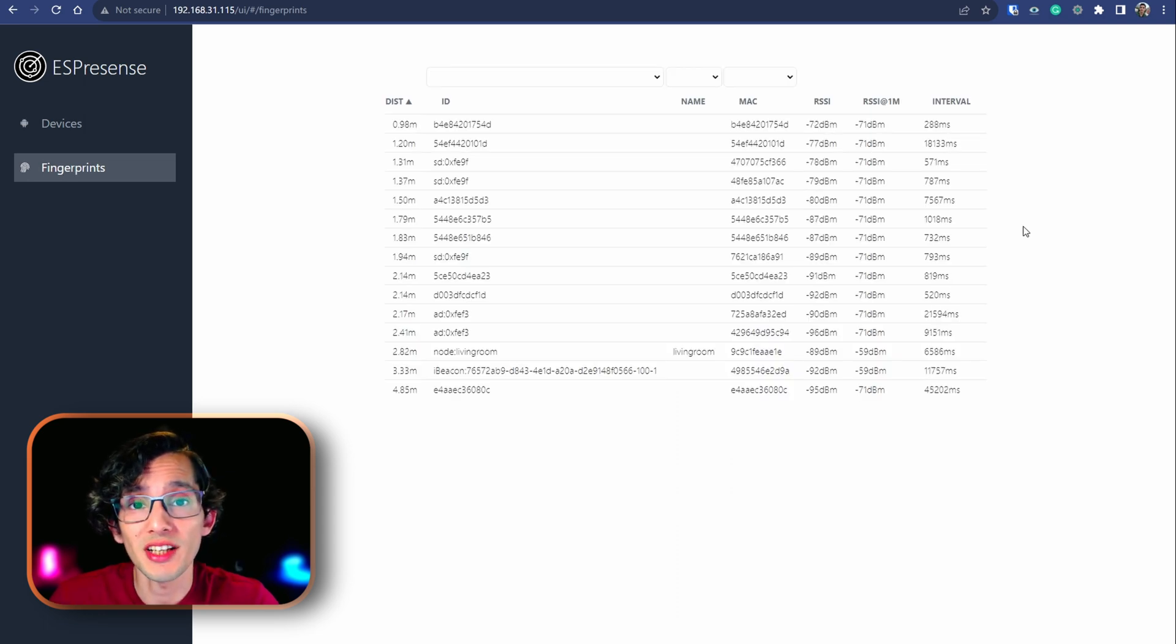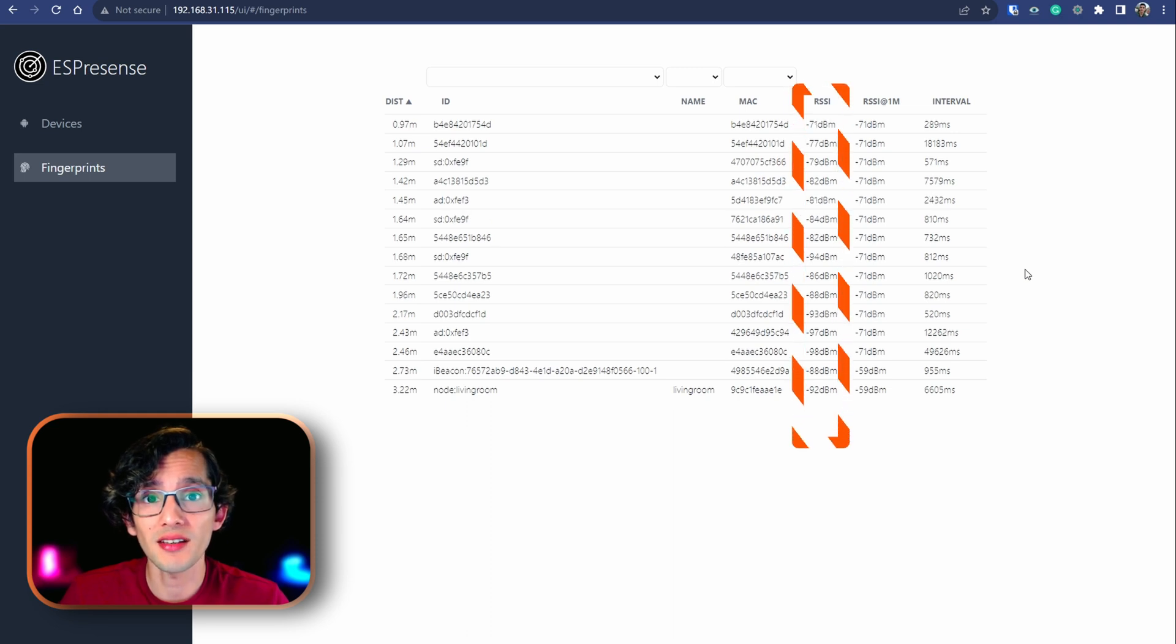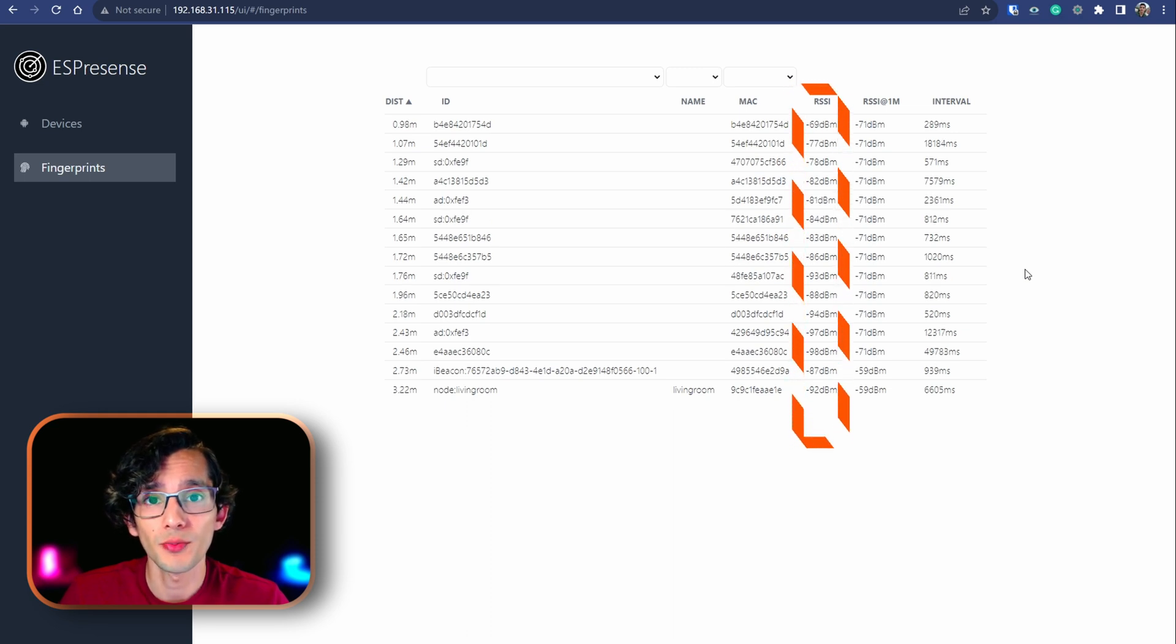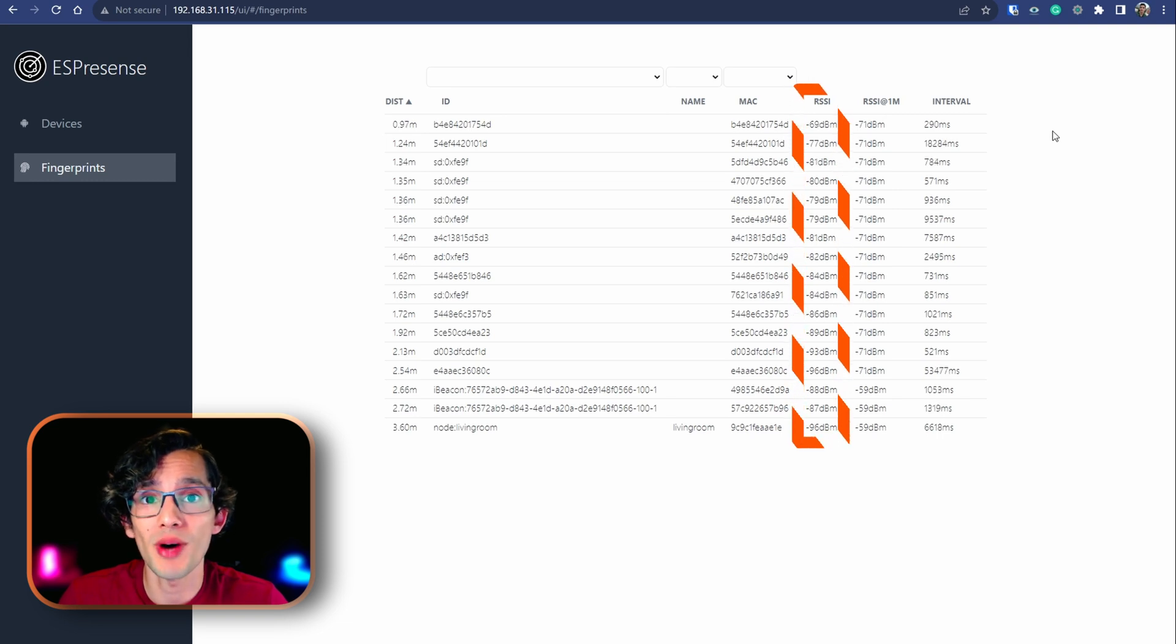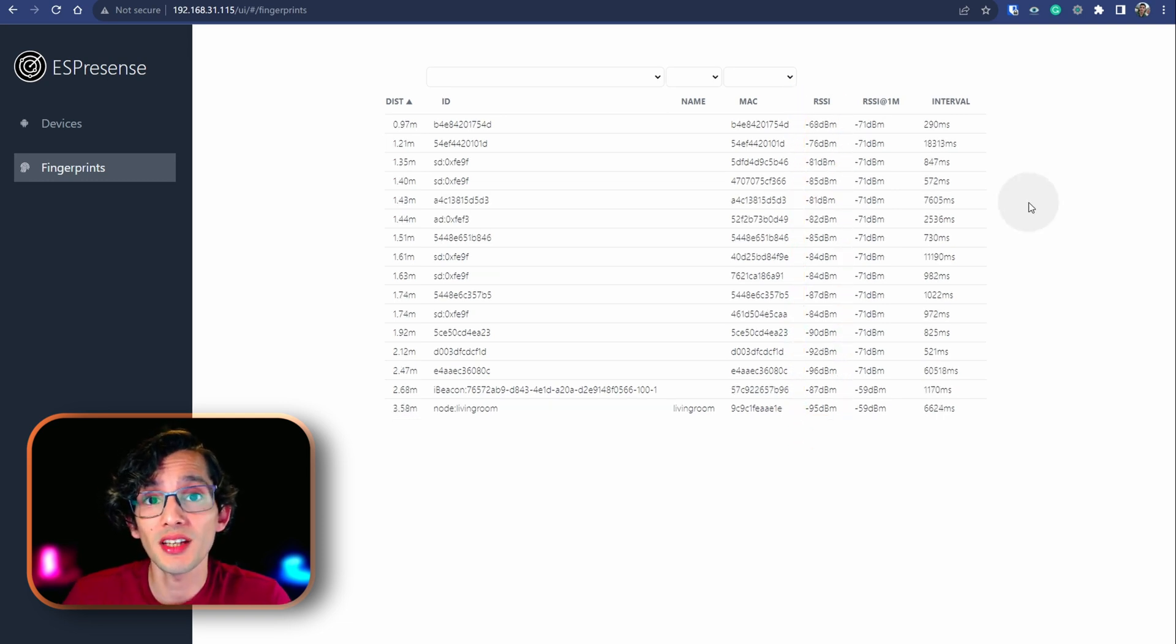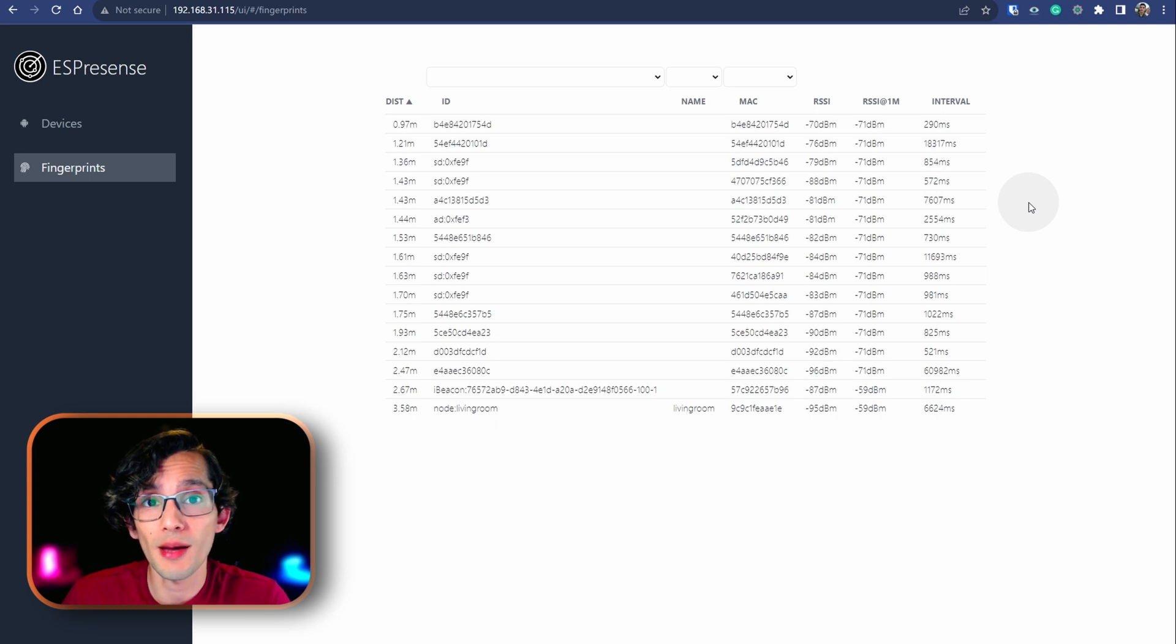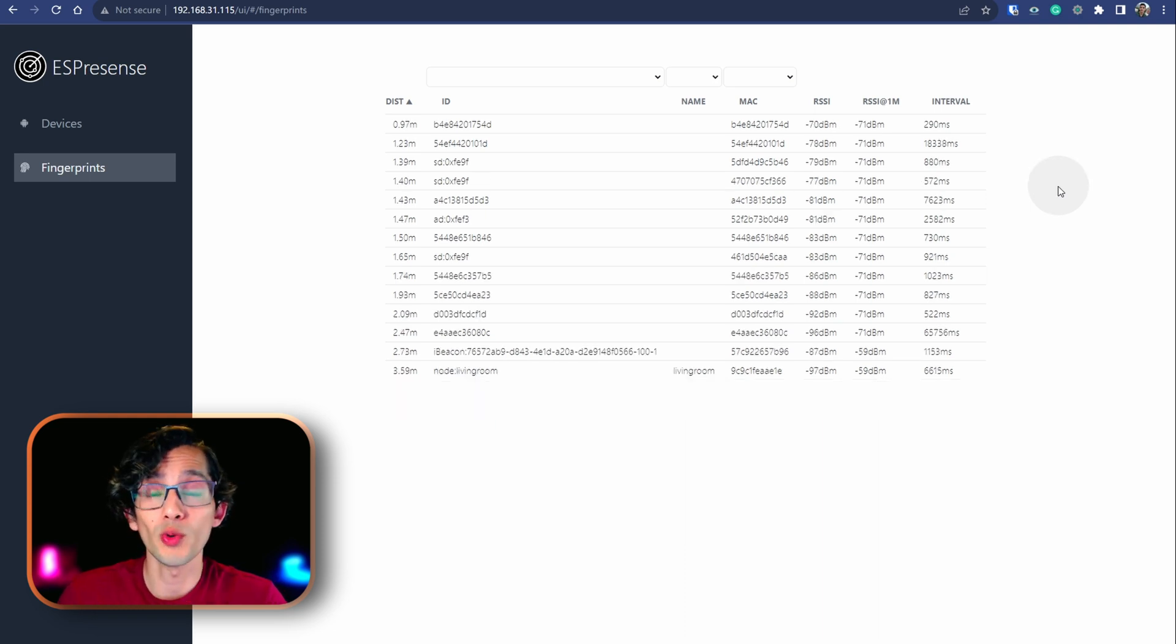To calculate the distance, they are using the RSSI value. That is the signal strength with which ESPresence detects another Bluetooth device. This means the calculation of the distance can be affected if, for example, you put your phone in a box. Because, the signal strength will be lower.